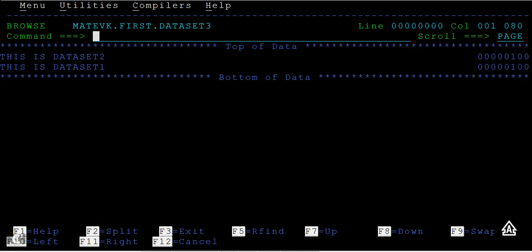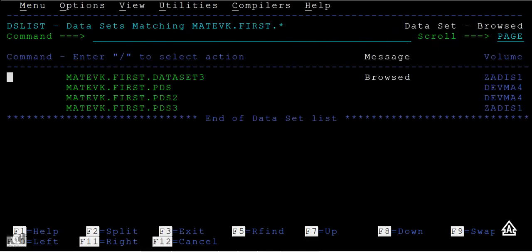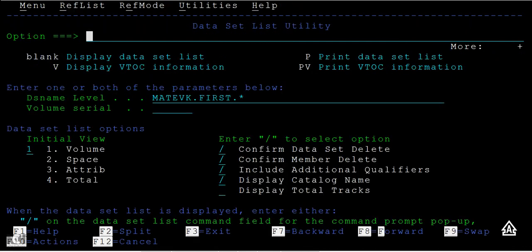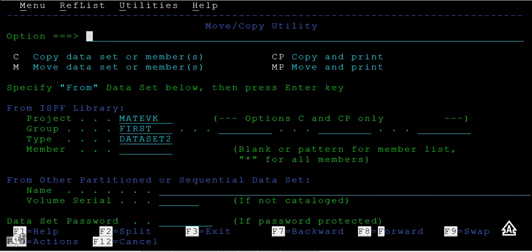That's how we can use the move command or move option from the primary options menu to move data from one PS file to another PS file. The difference between copy and move is copy will keep the data set as it is, but move will delete the source data and copy the data to a new or existing data set.